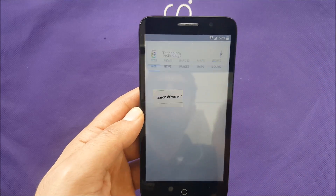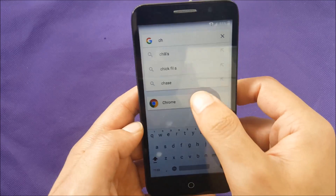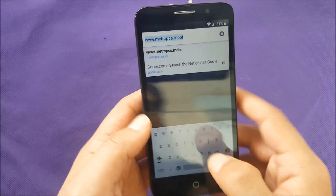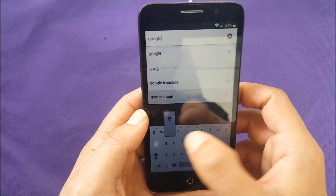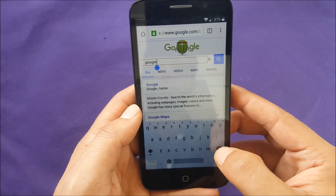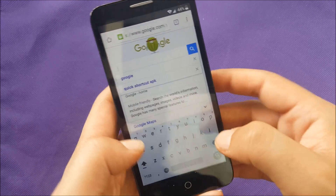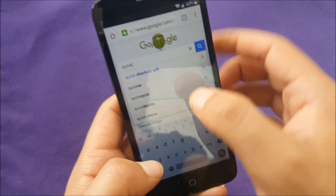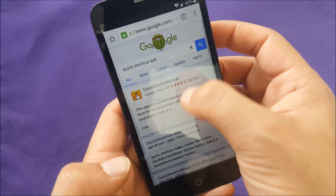That should take you to Google Now. While in Google Now, type 'Chrome' and go to the Chrome browser. Go to the address bar and make sure to go to Google.com. Once you're in Google, delete 'Google' and type 'quick shortcut APK' and search.